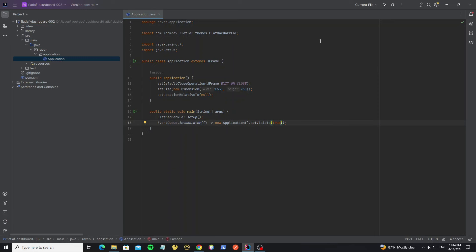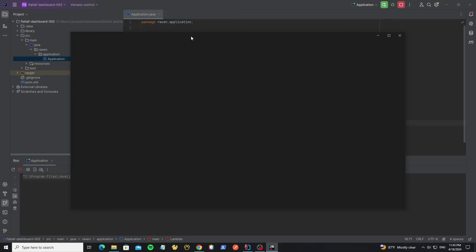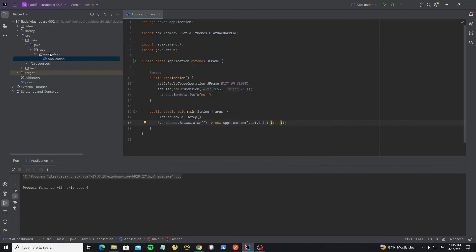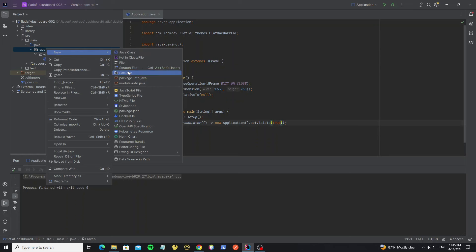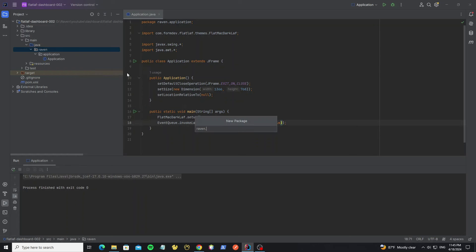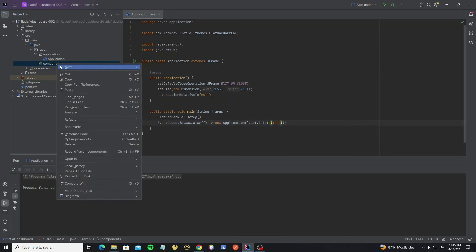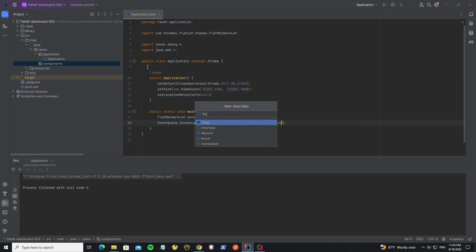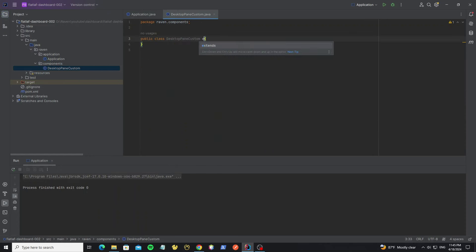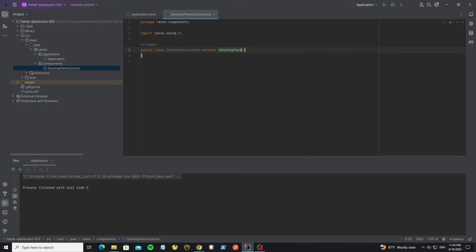Now we can run it. Here we have the JFrame. Next we're going to create the JDesktopPane by adding a new package called 'component'. In this package we create a new class called 'DesktopPaneCustom' and extend this class from JDesktopPane.